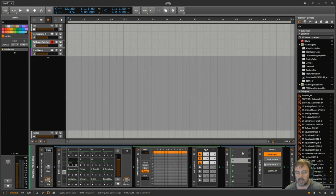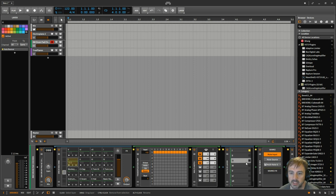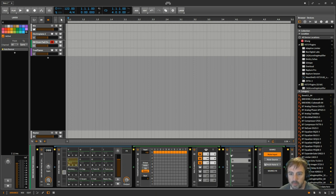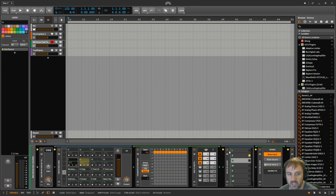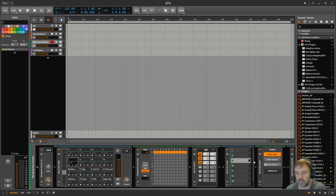So then if I play this you don't hear anything yet but you can see that it's got signal. It's going from the one into the one, the two into the two, three, three, all the way through. So that's all well and good.